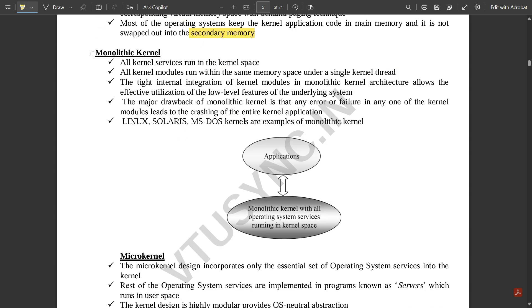Now let us go with one more important concept: monolithic kernel and microkernel. In a monolithic kernel, all kernel services run inside the kernel space. All kernel modules run within the same memory space under a single kernel thread.